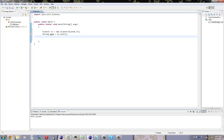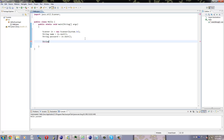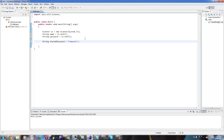The next thing we're going to do is create a string called password and set it equal to in.next as well. We're also going to create a third string called storedPassword, and set this to what you want — I'm going to set it to 'computer'. So now we've got three string variables and an object. The object takes in both the name and the password the person inputs, and the third string is the password already stored on the computer, stored in the variable storedPassword.